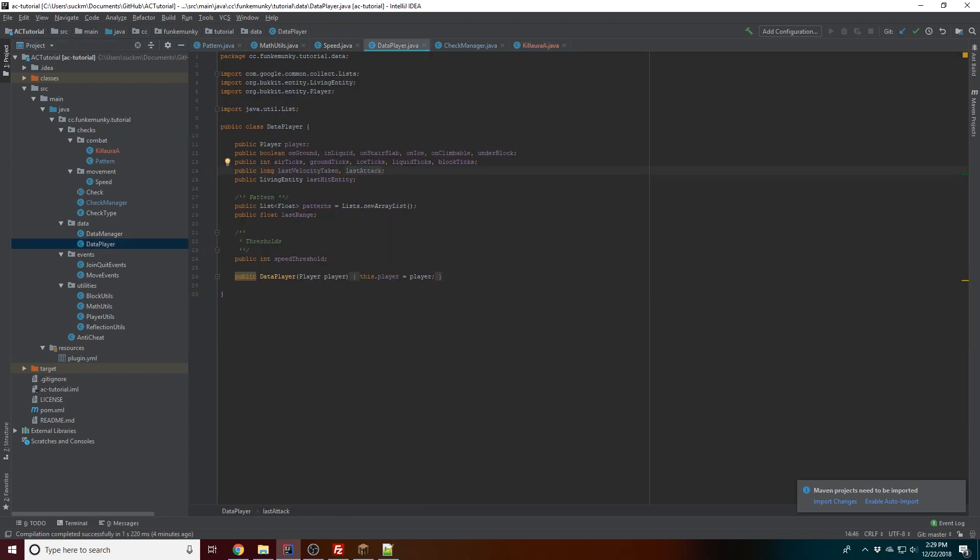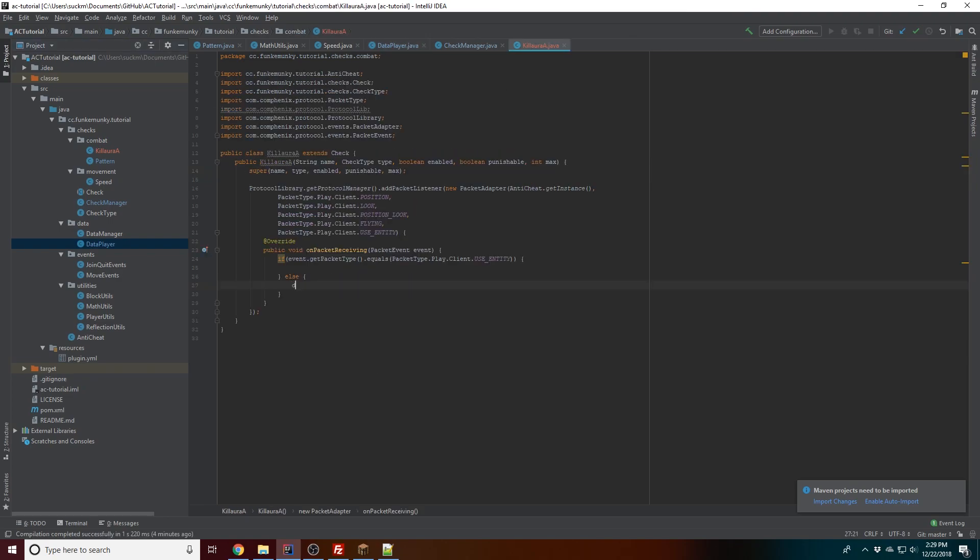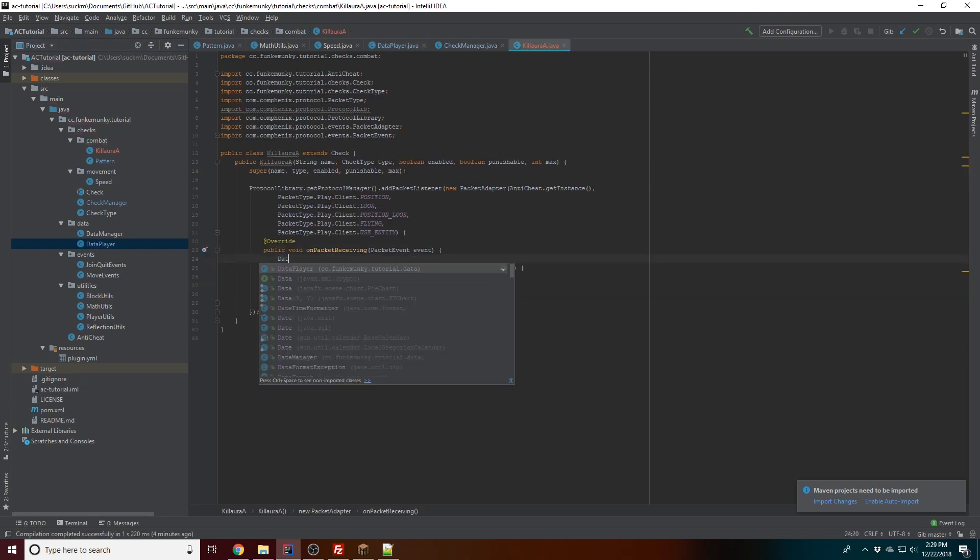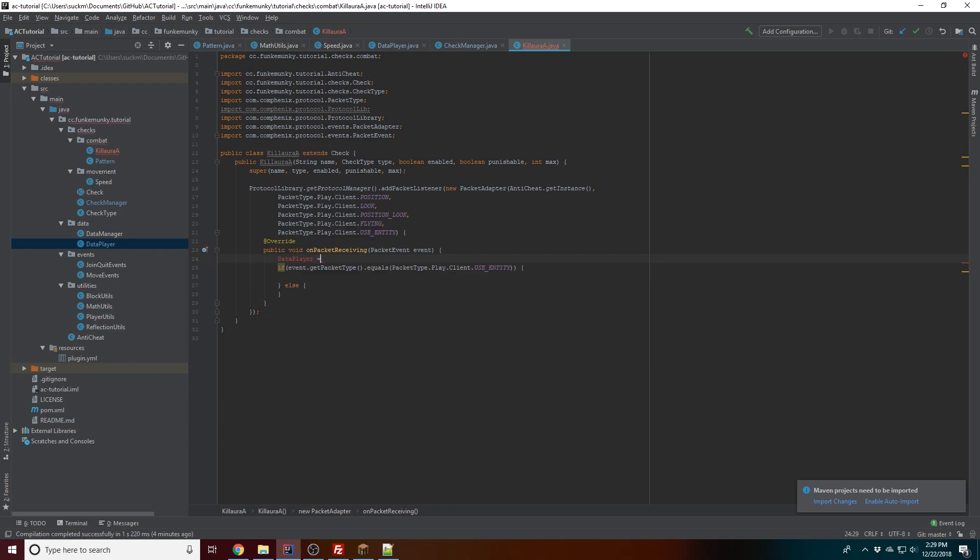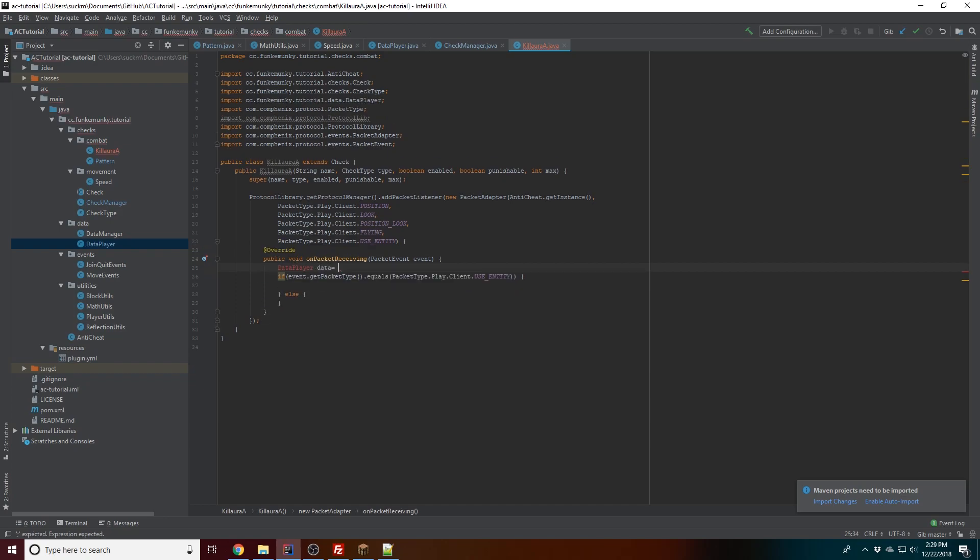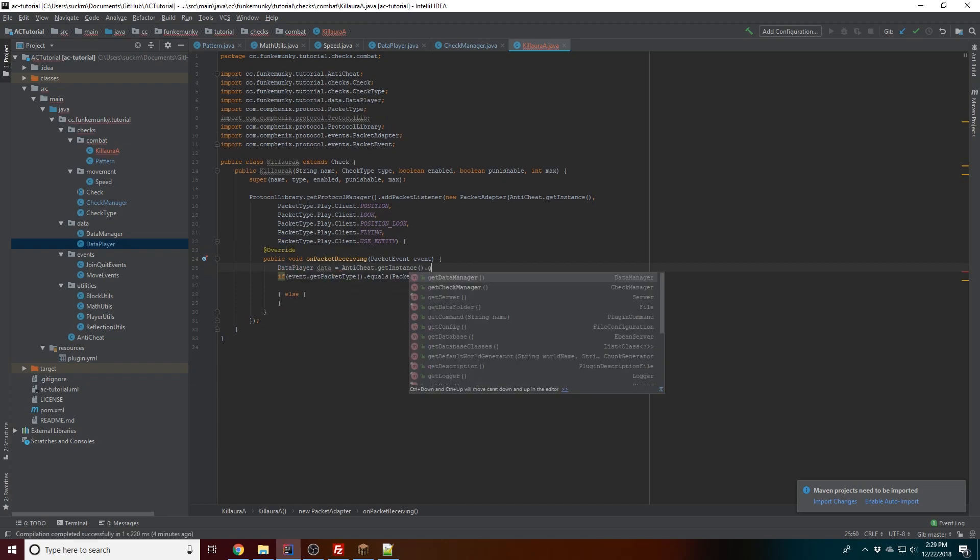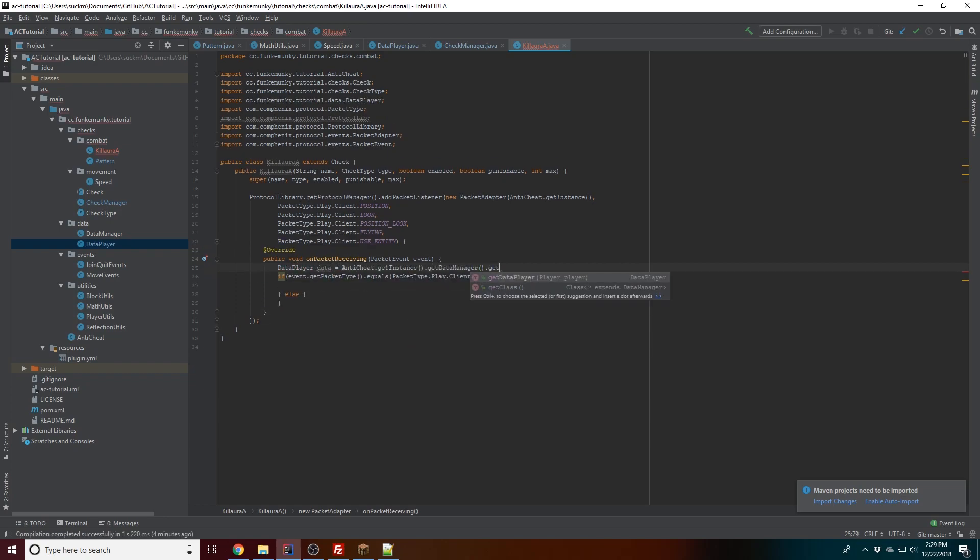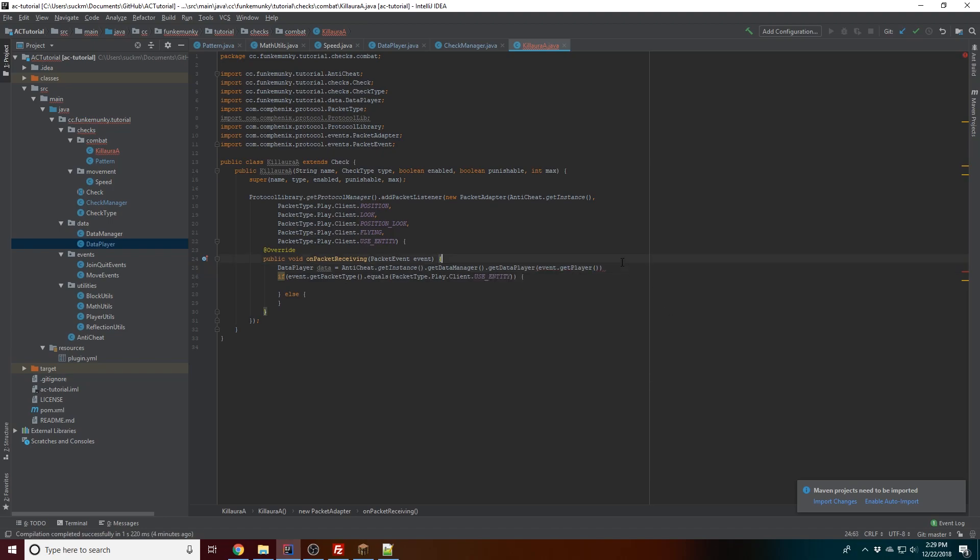So 'last flying' - we can get the time of when the last flying packet was sent. Now we're gonna want to get the data object of the player, so data manager to get data player, event.getPlayer().